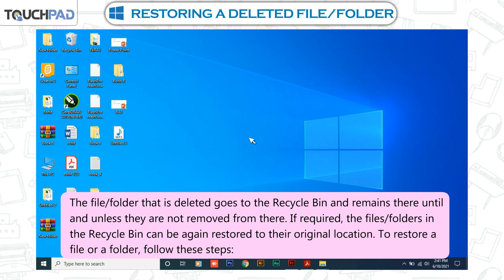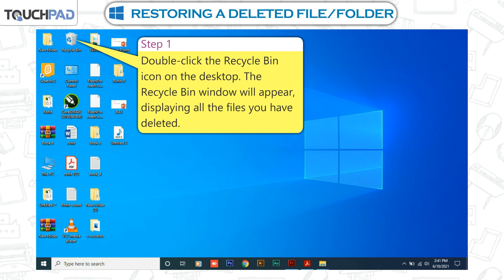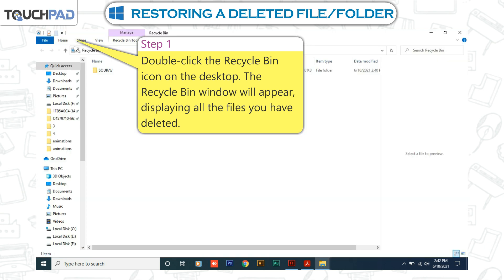To restore a file or a folder, follow these steps. Step 1: Double-click the Recycle Bin icon on the desktop. The Recycle Bin window will appear, displaying all the files you have deleted.